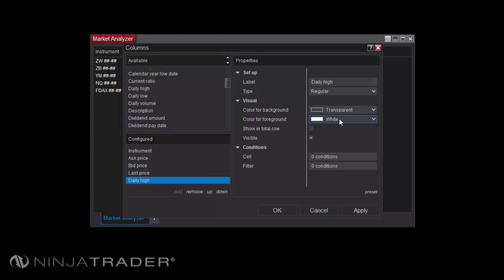The Properties section will allow you to change the parameters of your columns, including the label for the column header, the color for the foreground and background, and the Visible setting, which will allow you to disable the display of the column on the grid.